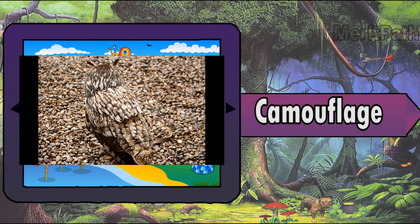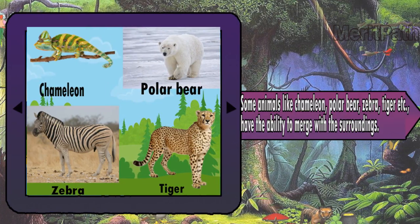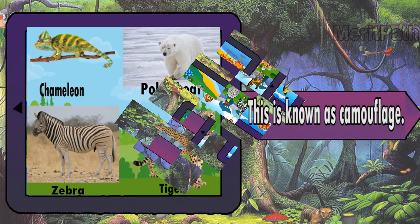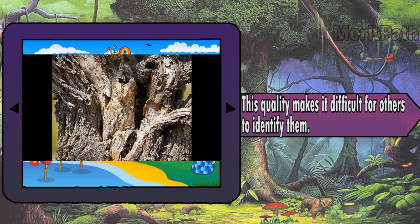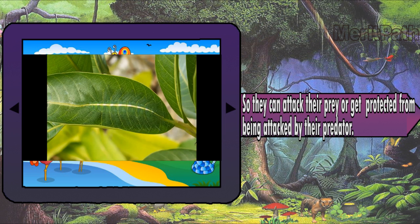Camouflage: some animals like the chameleon, polar bear, zebra, tiger, etc. have the ability to merge with their surroundings. This is known as camouflage. This quality makes it difficult for others to identify them, so they can attack their prey or get protected from being attacked by their predators.